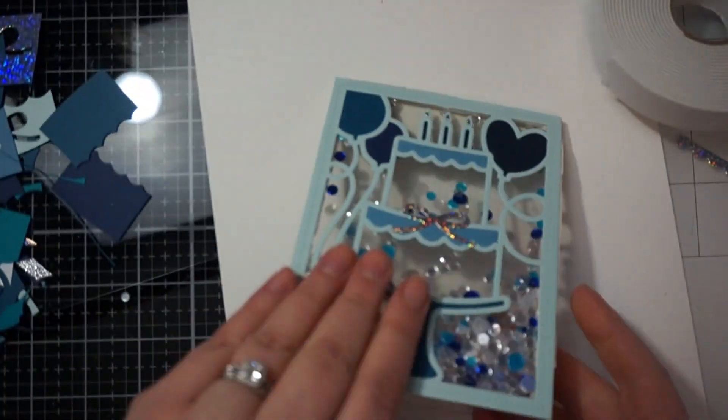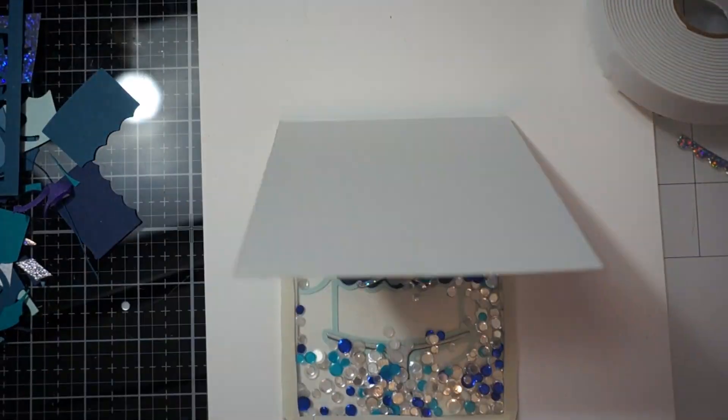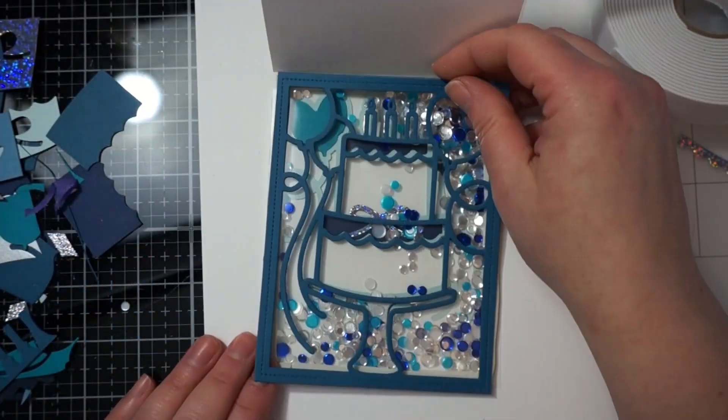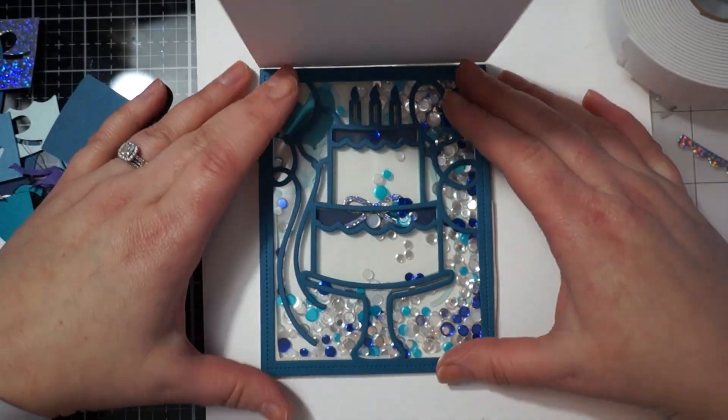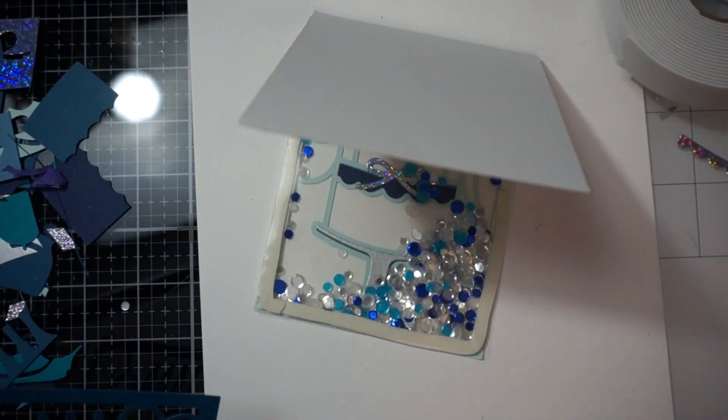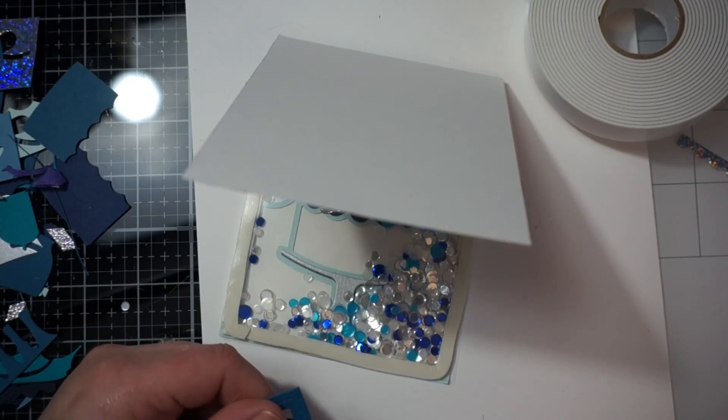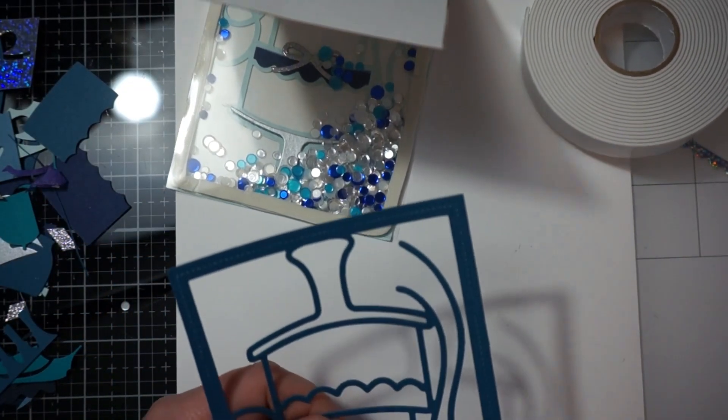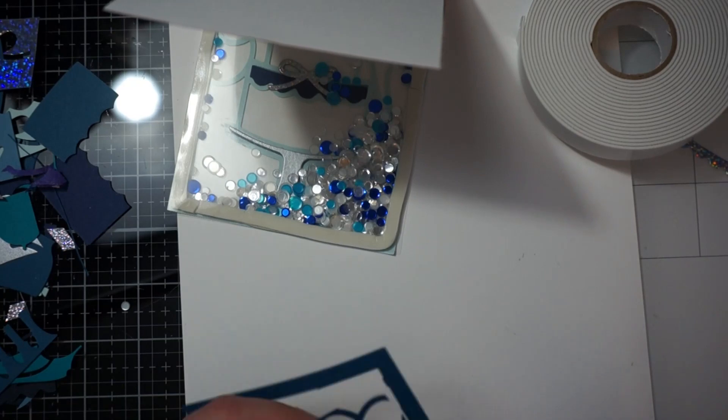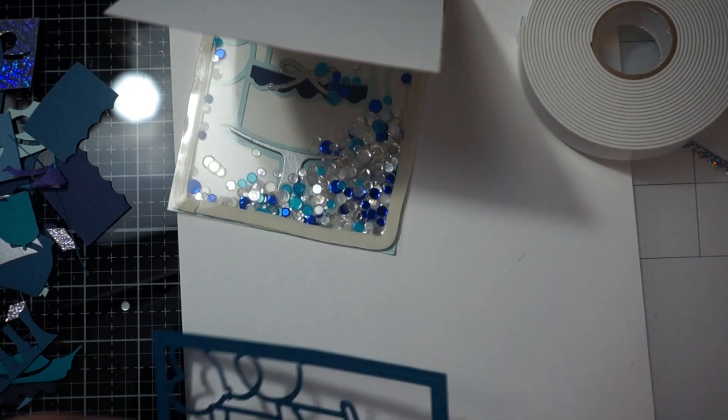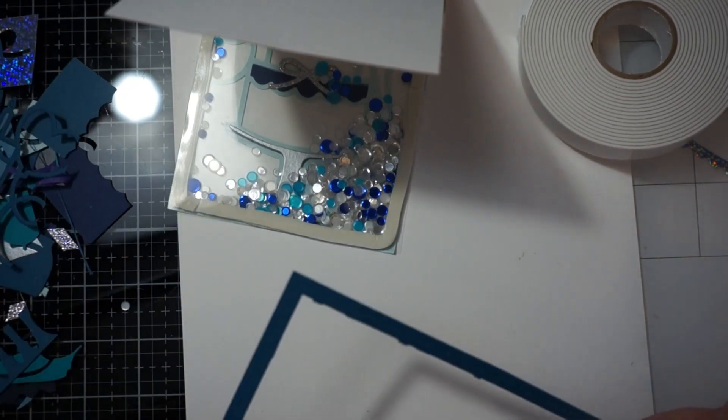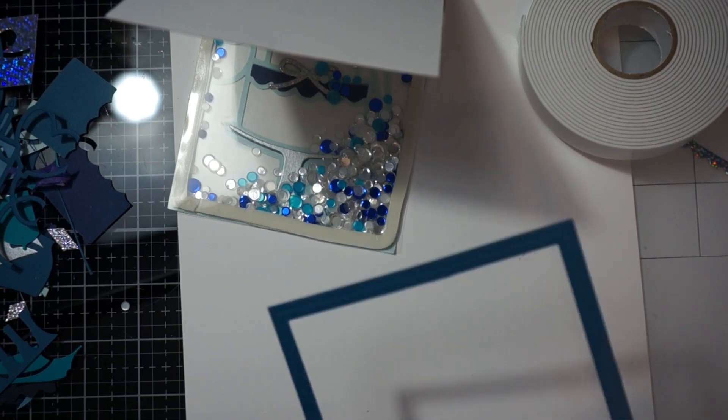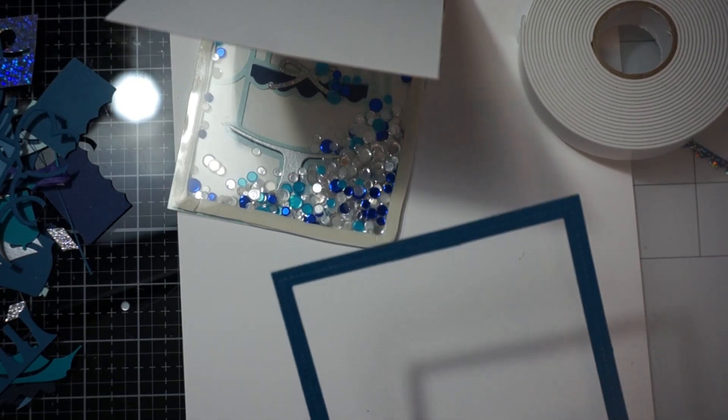So basically I'm just cleaning up the card. Making sure everything looks nice. And then I was checking here to kind of see. Because again you're going to see that white foam tape inside. And I did not want that to show. So I was checking to see if I like the color of this. And I'm just going to cut the middle piece out. And just adhere the outside rectangular portion.